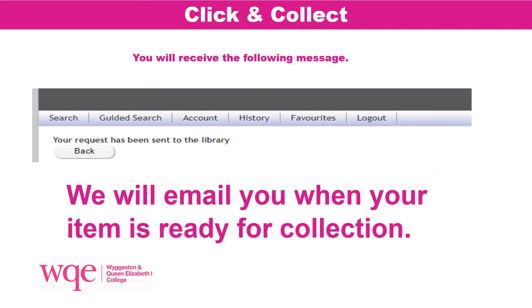Once your request has been successfully sent to the library team, you will receive this message: 'Your request has been sent to the library. We will email you when your item is ready for collection, with full details of where to collect the books.'